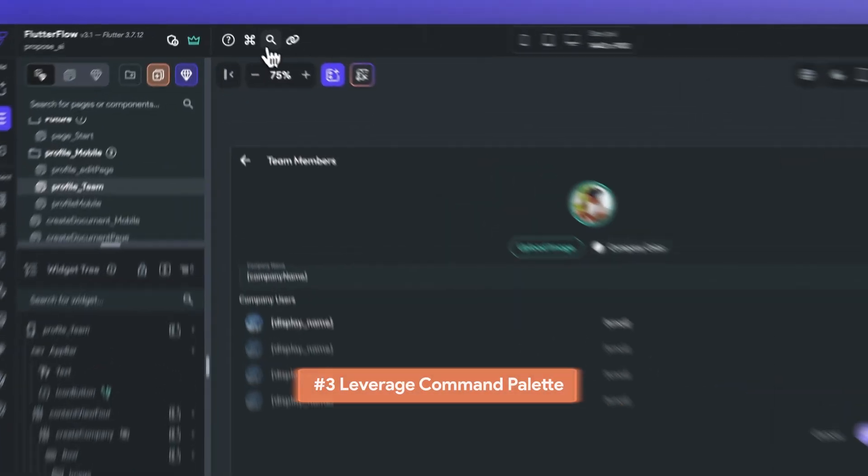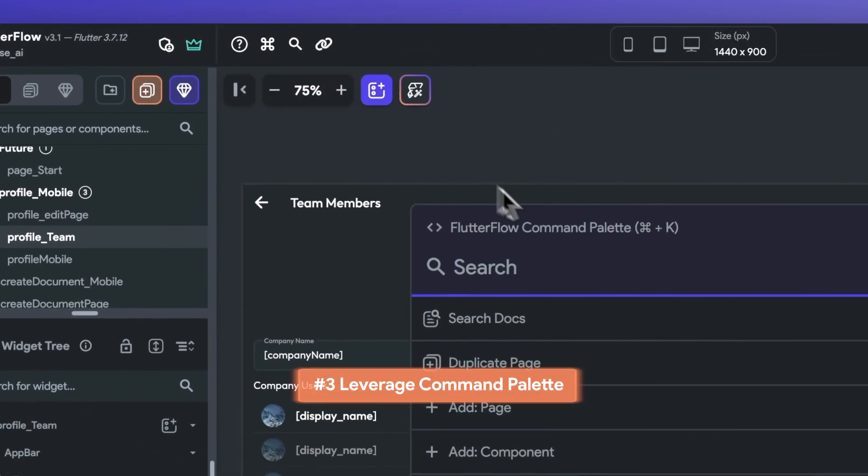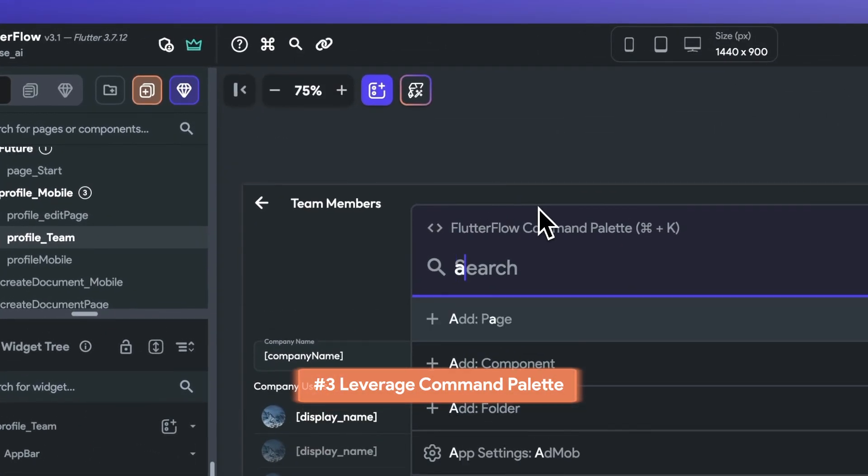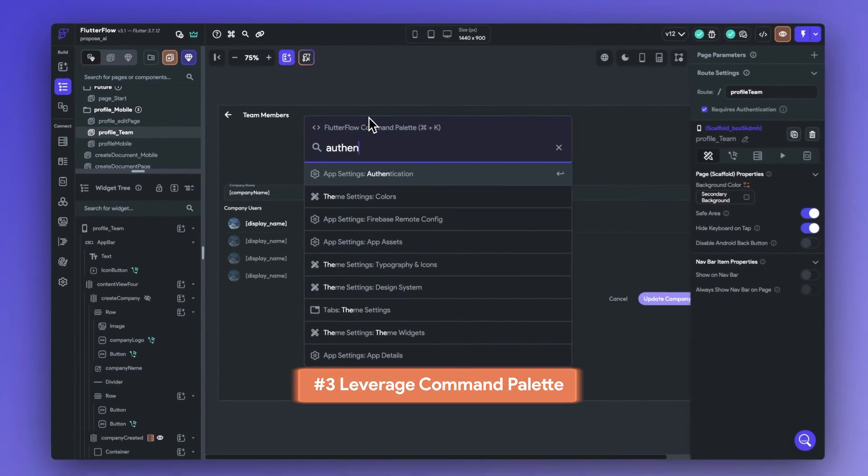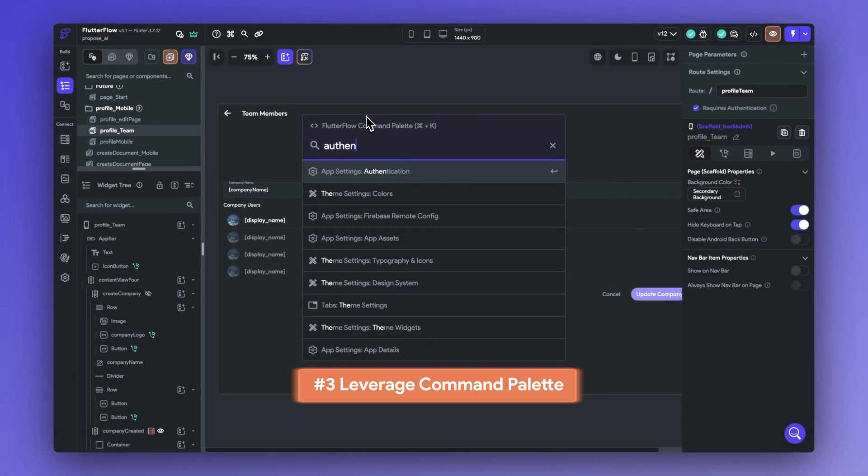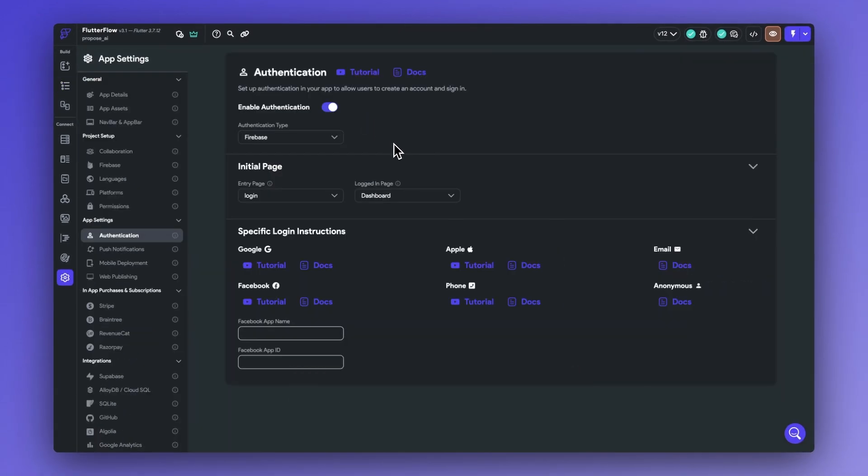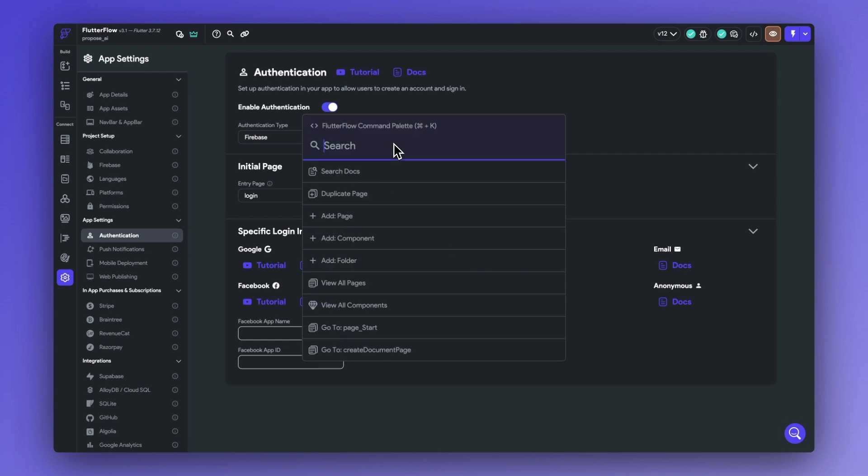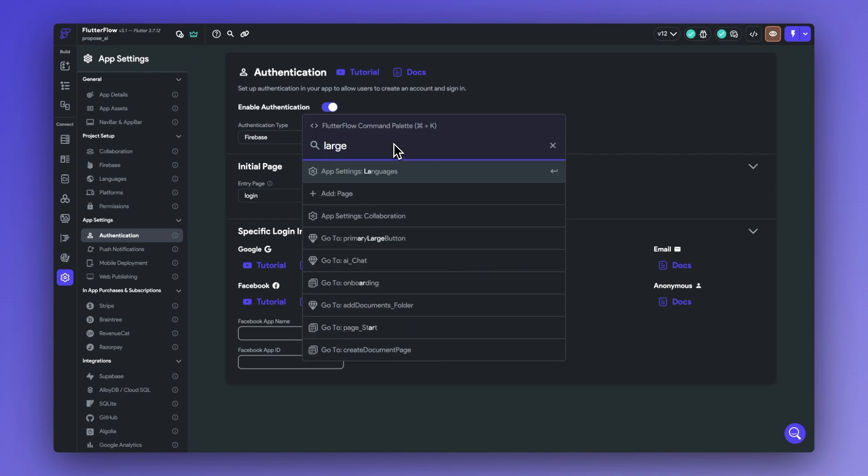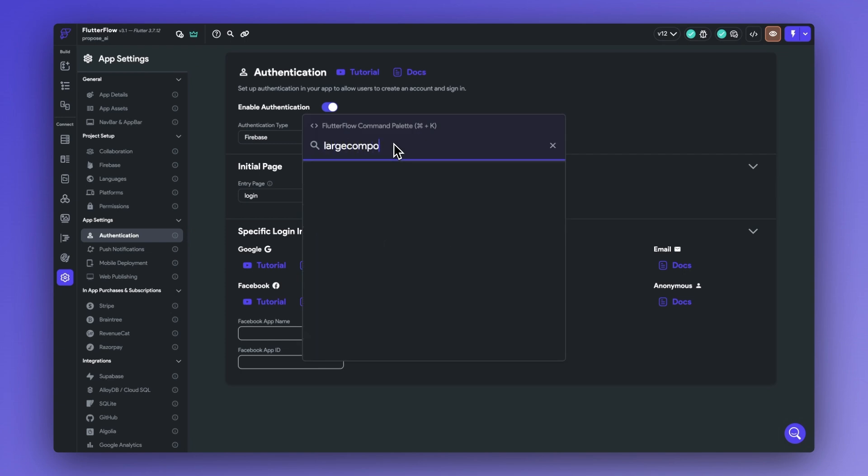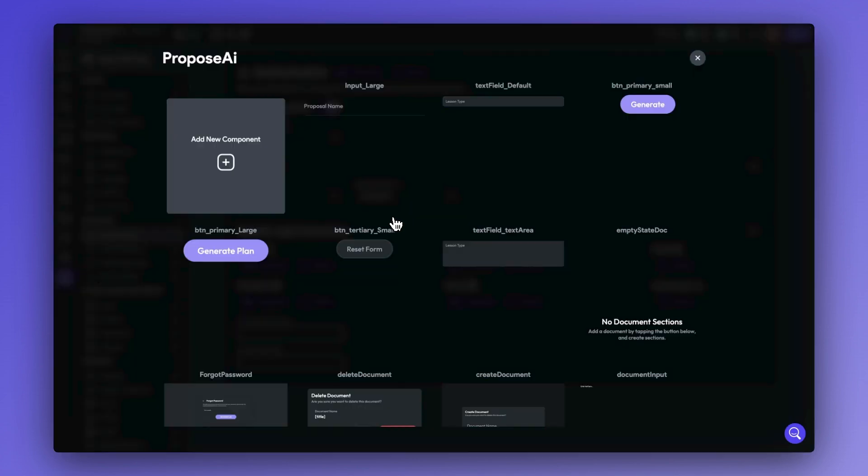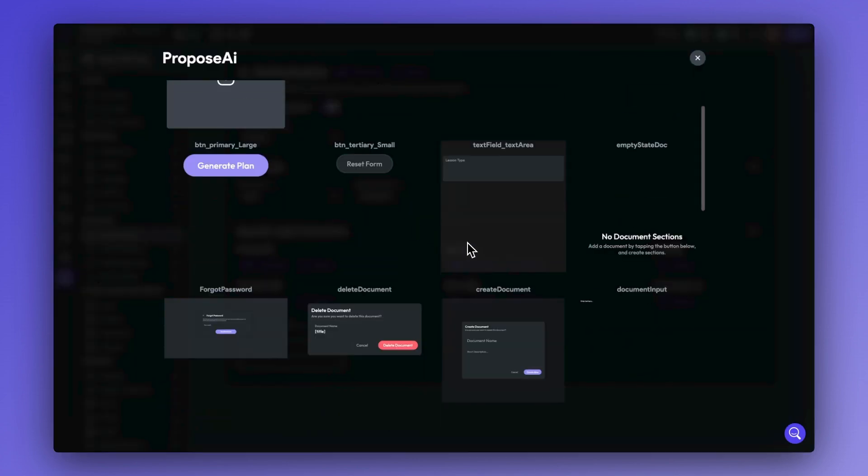Tip number three is to utilize the command palette. By clicking the search button or pressing command K on a Mac or control K on Windows, you can search for a wide variety of settings, pages, components, and actions in Flutter Flow that may take you a few extra clicks to get to. For example, let's control K and view all of our components.